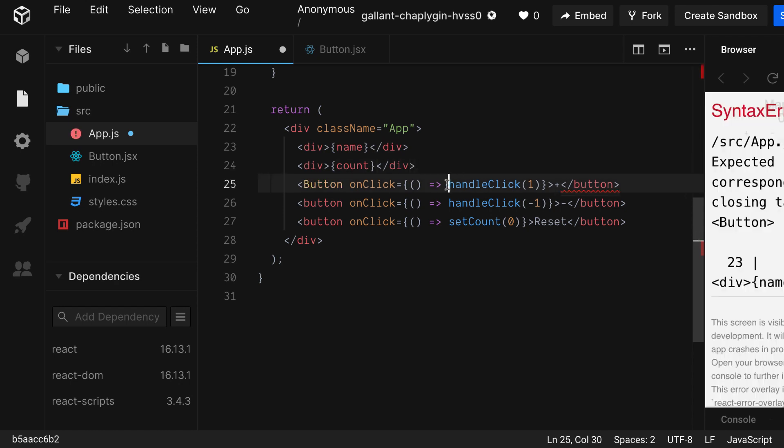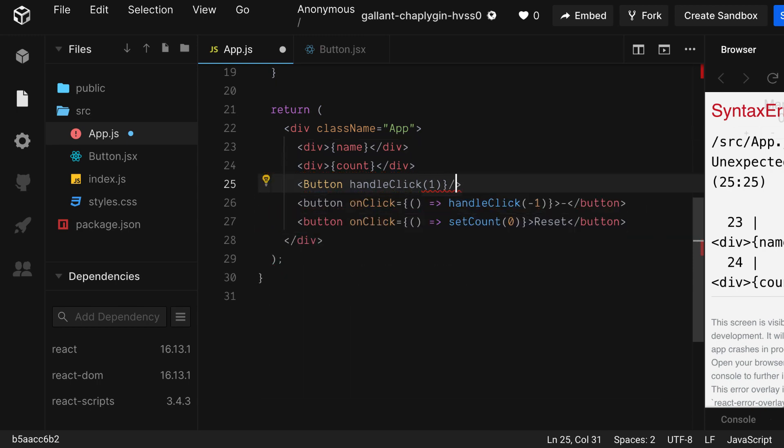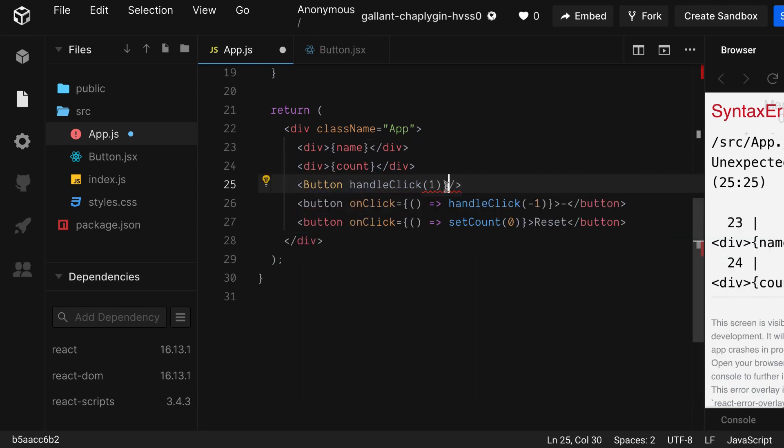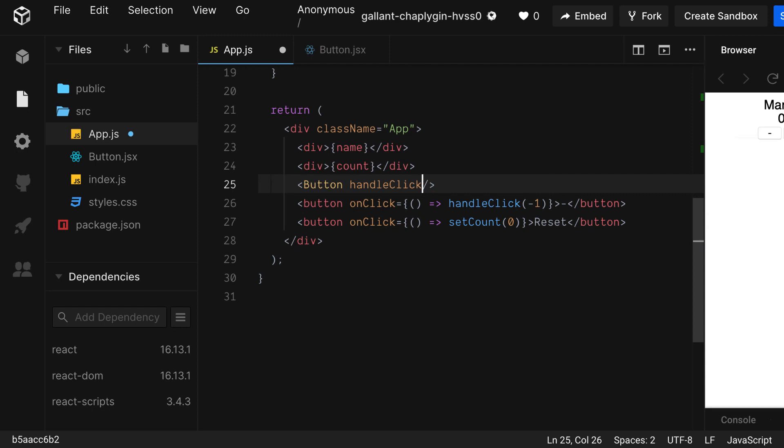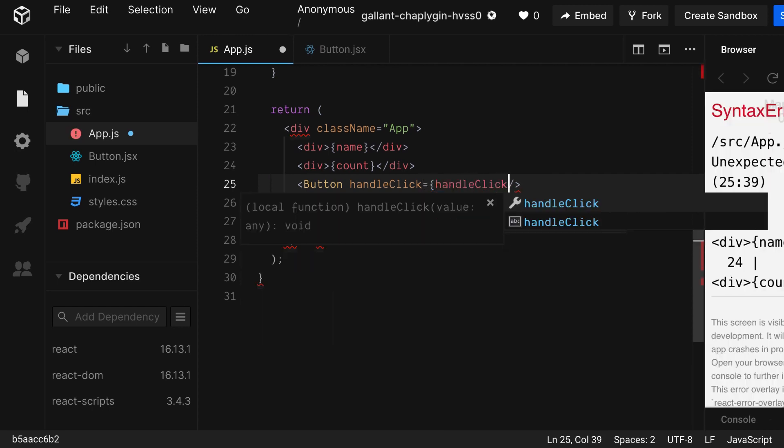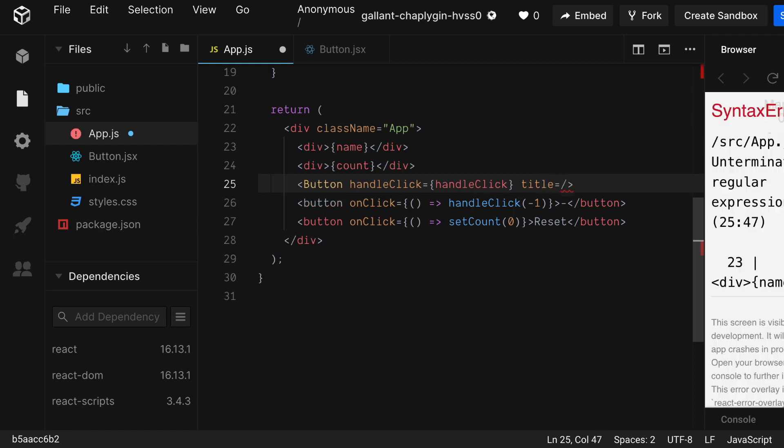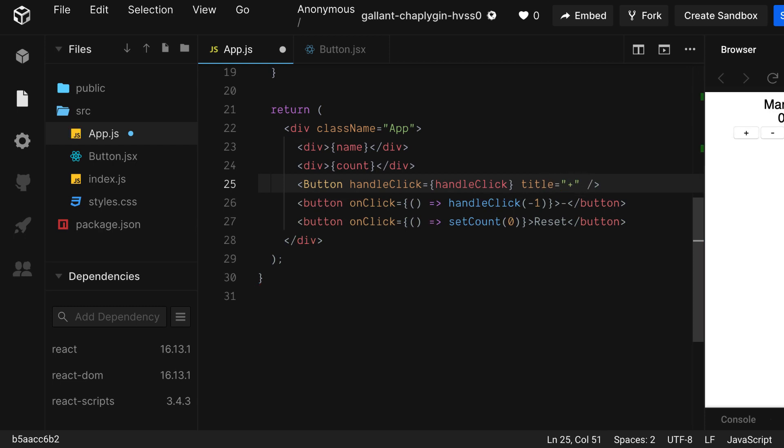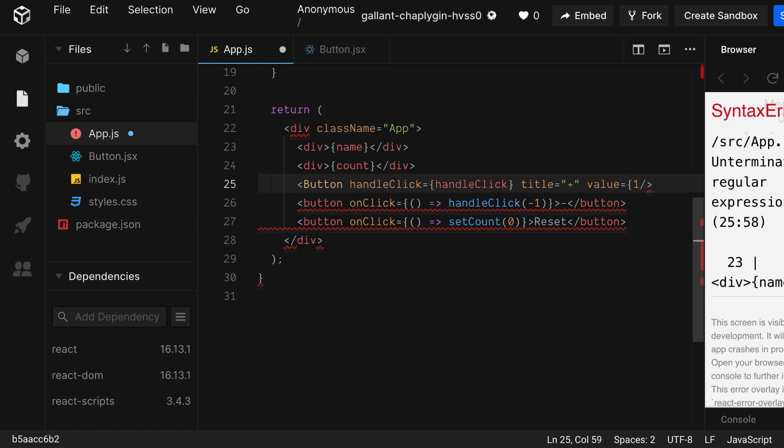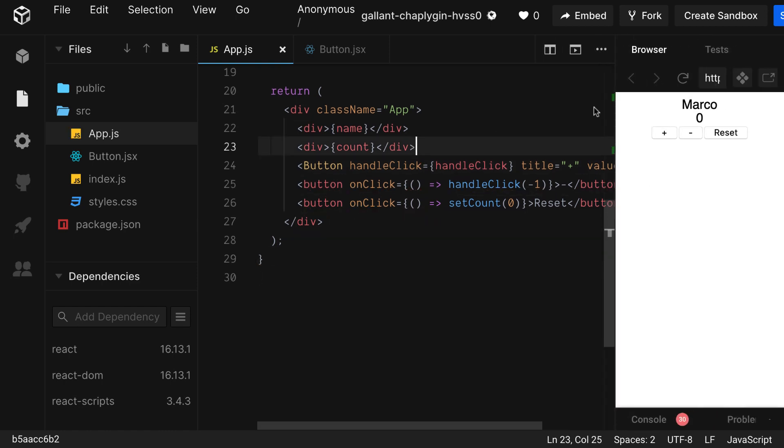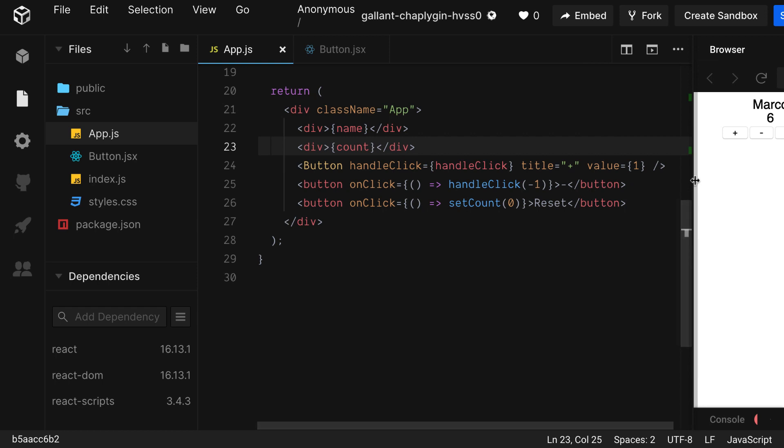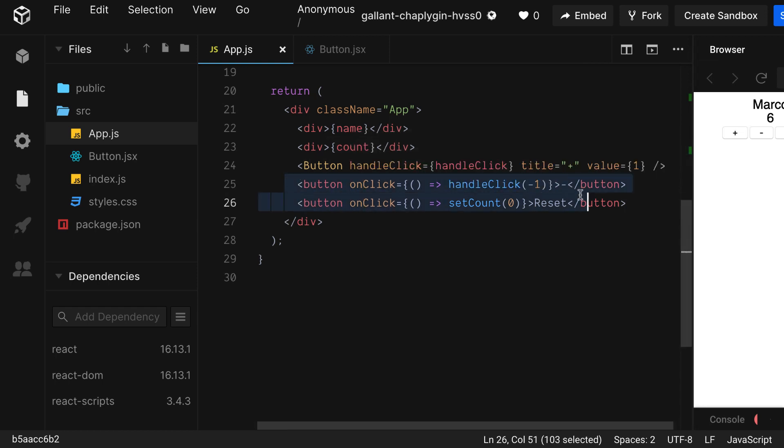Our button component expects a couple props. First of all, let's make it a self-closing tag. And within it, let's pass it handleClick, which lives in our app.js component, the title we want to use, and the value we want to increment by, which we're going to set to 1. Let's double check this and see that everything is working. And it is. Great. So we just made a reusable component that we're passing props to. We've done a lot in this video, and I think we've really gotten to know useState.